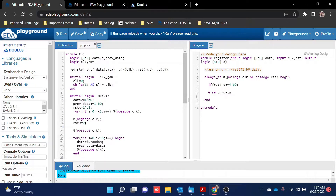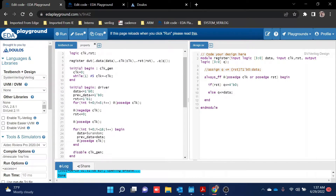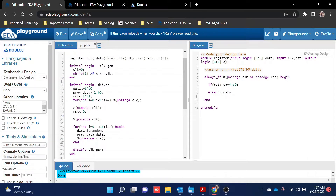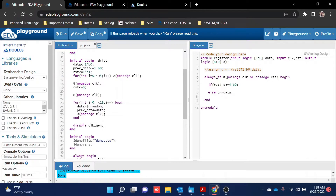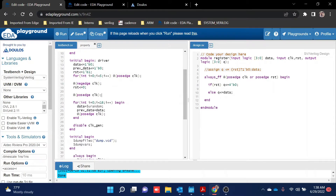Here I am connecting the DUT and then writing logic blocks for data, q, previous_data, clock, and reset. In the clock generator block I am using an initial begin block — while(1), after every five nanoseconds the clock pulse toggles from zero to one. Next, in the initial begin block acting as a driver, I am giving a fixed starting value: data is set to zero and reset is kept high for the first five clock cycles.